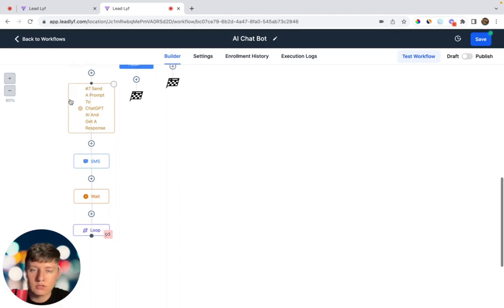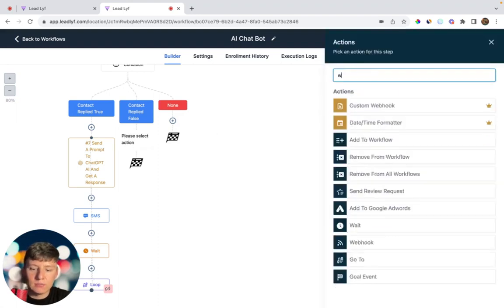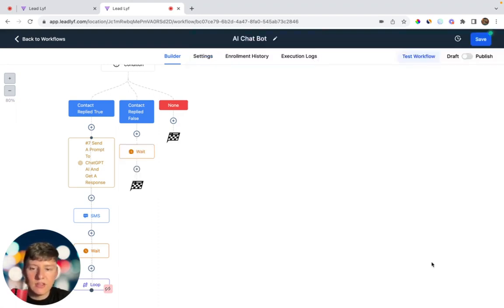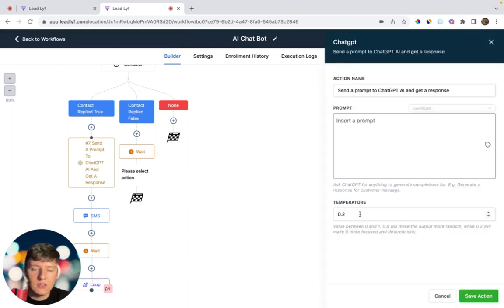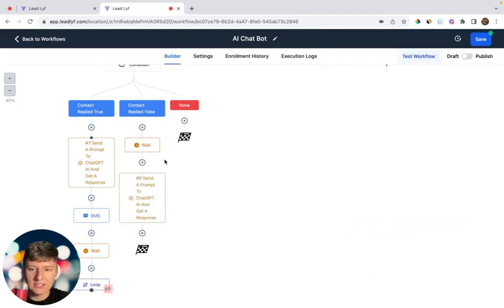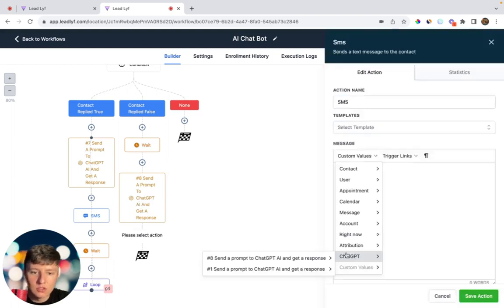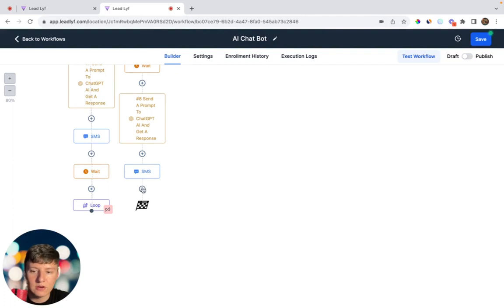Now for the Contact Replied False section — when the lead doesn't respond to the AI bot. Add a Wait of 30 minutes, then have the AI bot follow up. Add a ChatGPT action with this prompt: 'The lead did not reply yet — send a short follow-up message to get them to reply.' Save the action. Basically, the AI will say something like 'Hey, are you there?' or 'John, did you get my message?' Then add an SMS using that ChatGPT response number and save.